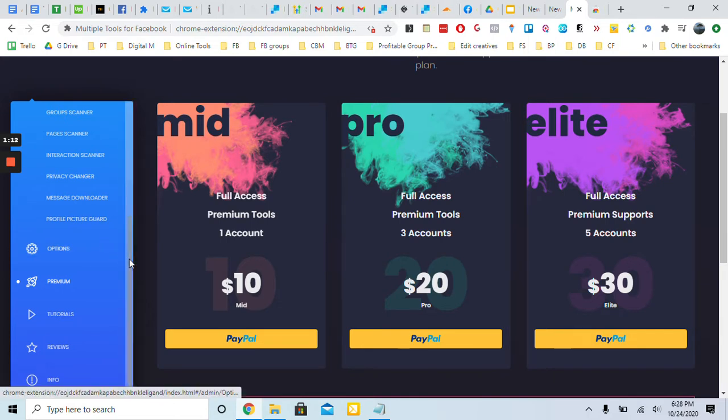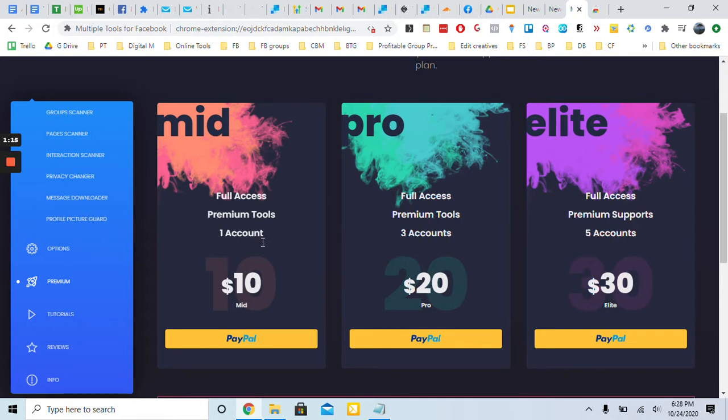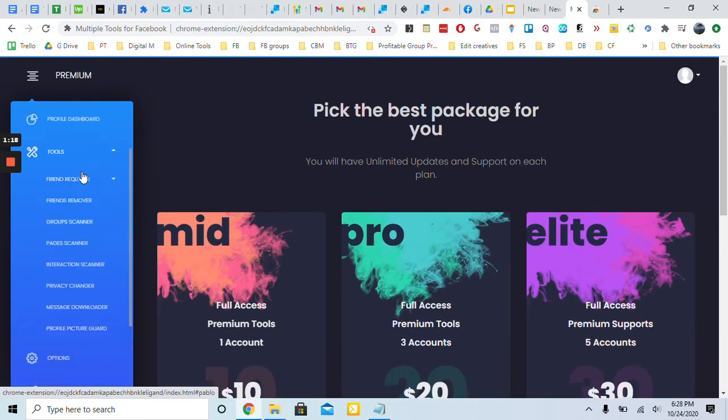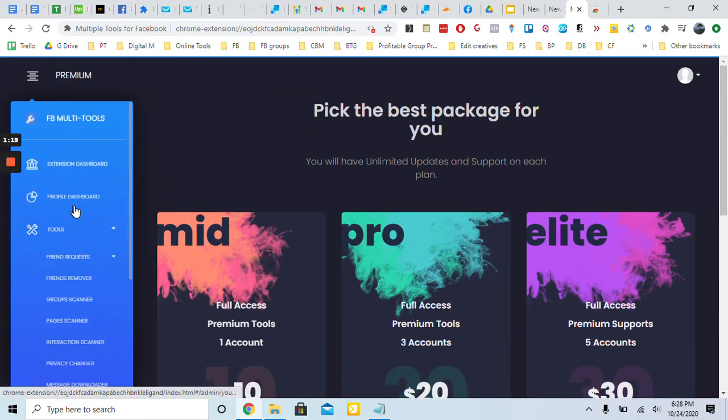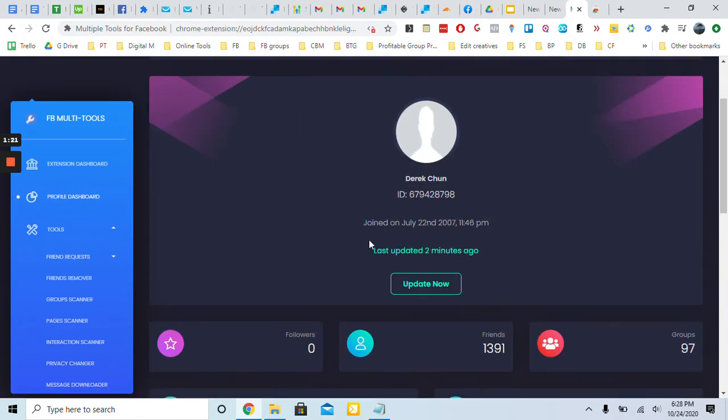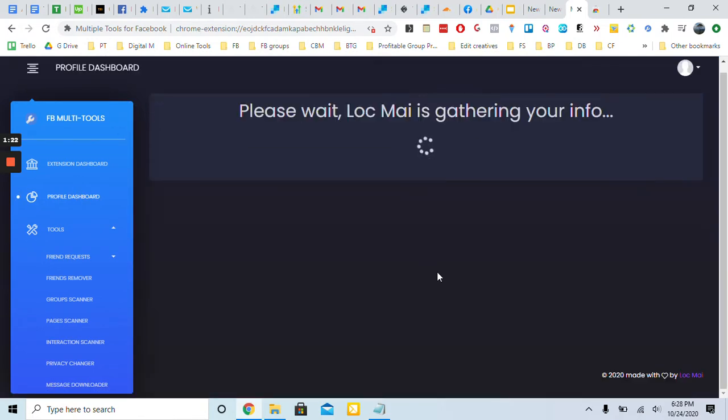This is just a one-time payment, $10. So going through the dashboard here, I can click update now and it'll get my information with my Facebook. The purpose of this is to really help automate a lot of things on Facebook.